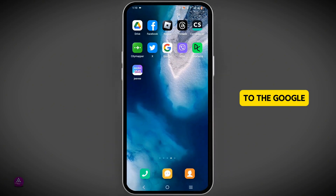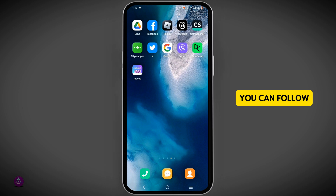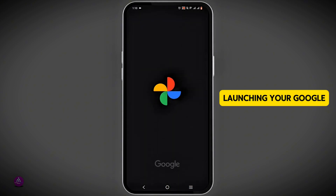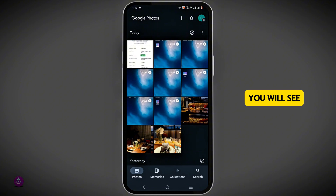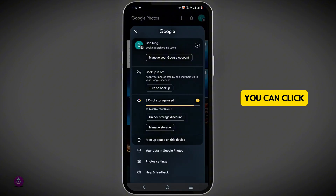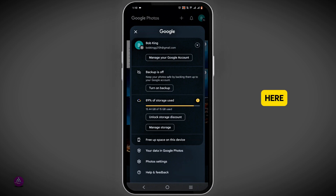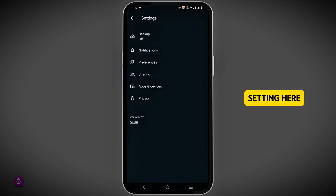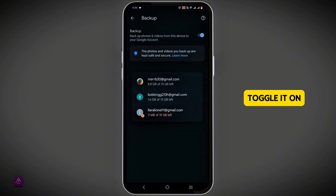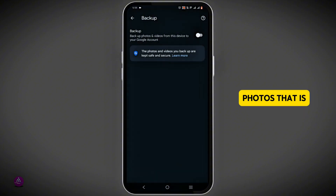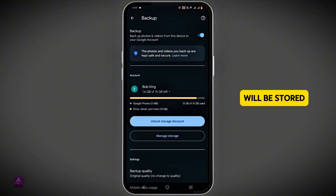To upload photos to Google Photos, there are basically two ways you can follow. Start by launching Google Photos on your device. In the top right corner, you will see a profile icon — click on it, then navigate to Photo Settings and click on Backup. If you toggle it on, all the photos on your device will be stored in your Google Photos.